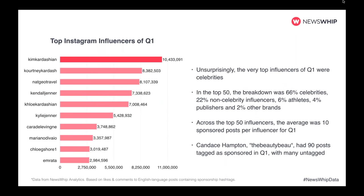Looking at the top Instagram influencers in Q1 using sponsored hashtags and total likes and comments — unsurprisingly the top are who you'd expect: Kardashians, Jenners, models. Out of the top 50 influencers, two-thirds were celebrities, the rest distributed among non-celebrity influencers, athletes, even publishers and one other brand. Across the top 50, the average sponsored posts per influencer in Q1 was 10 posts; one had 90 posts tagged as sponsored. Clearly it's paying off in engagements. Many posts were actually untagged, so there's sponsored content out there not being disclosed — which you probably want to avoid.